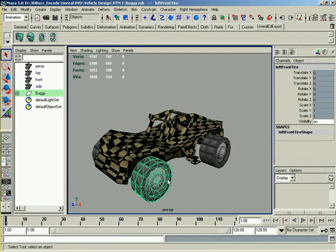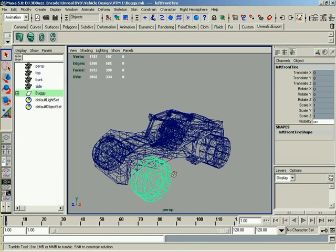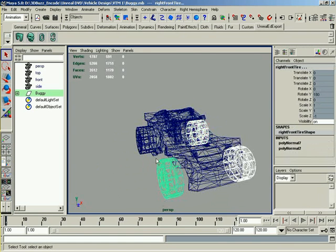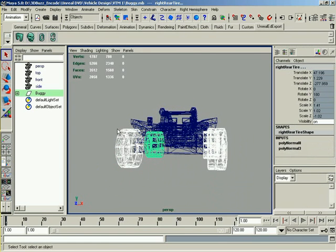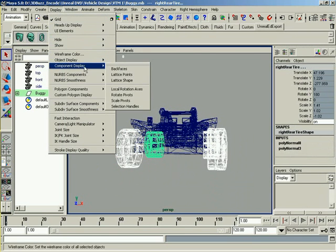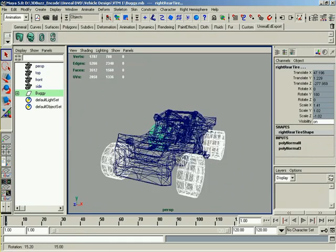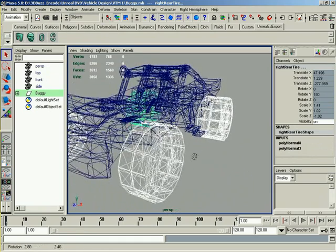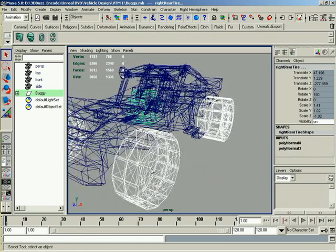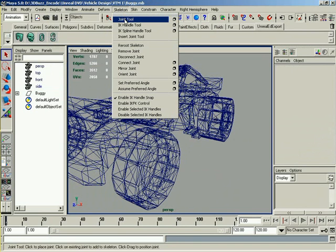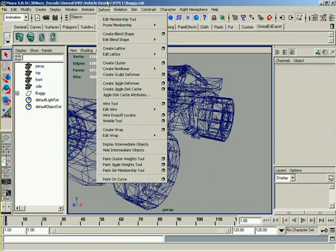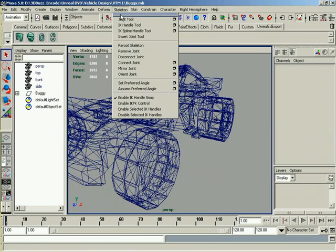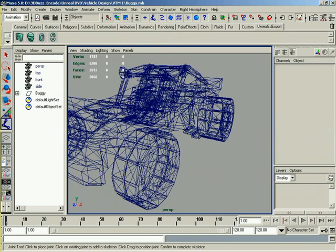So an easy way to do this, if we switch over to wireframe, we can grab all four of these wheels, go up to Display, Component Display, and Selection Handles. So now if you look inside, we have the exact center of each of the wheels. We can create our joints and snap them to these points. So let's go to Skeleton, Joint Tool.